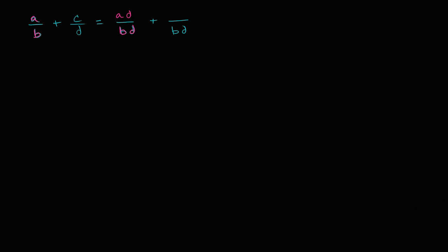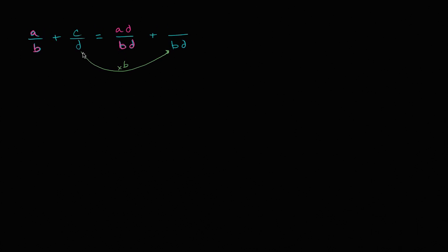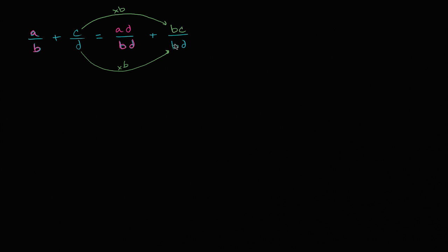And then we could look at the second fraction, C over D. To go from D to BD, we multiplied by B. And so if I multiply the denominator by B, if I don't want to change the value of the fraction, I have to multiply the numerator by B as well. So let's multiply the numerator by B as well, and it's going to be BC over BD.